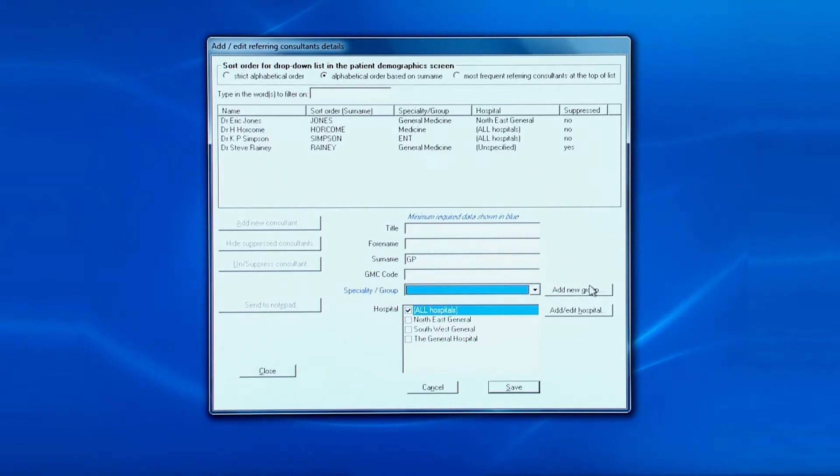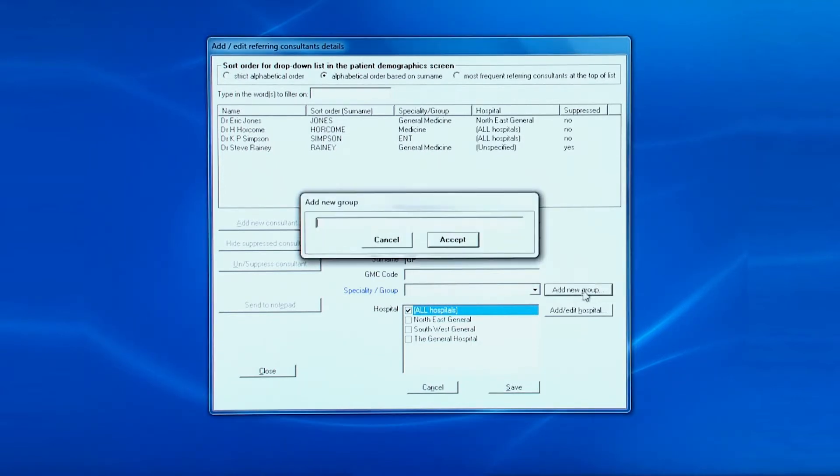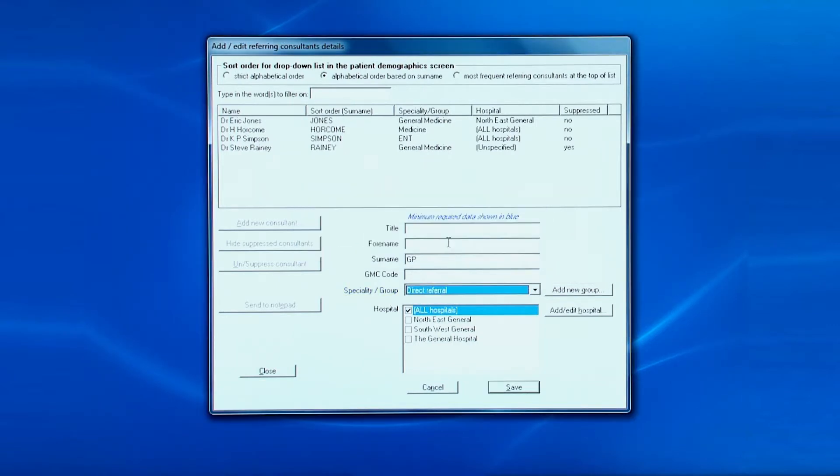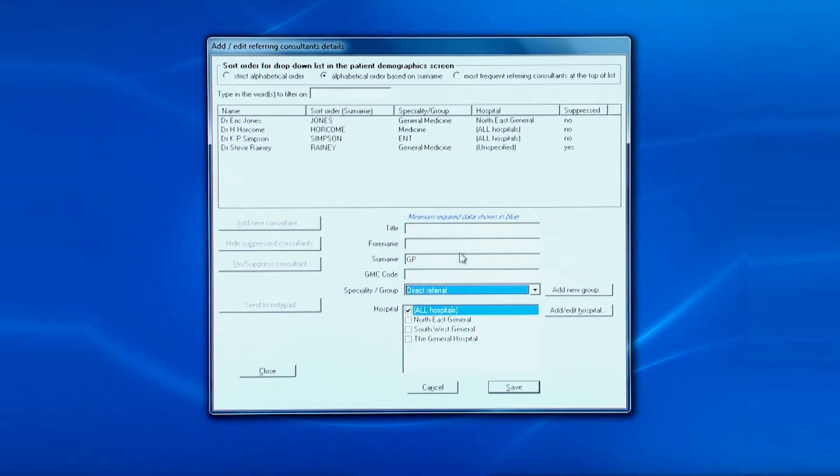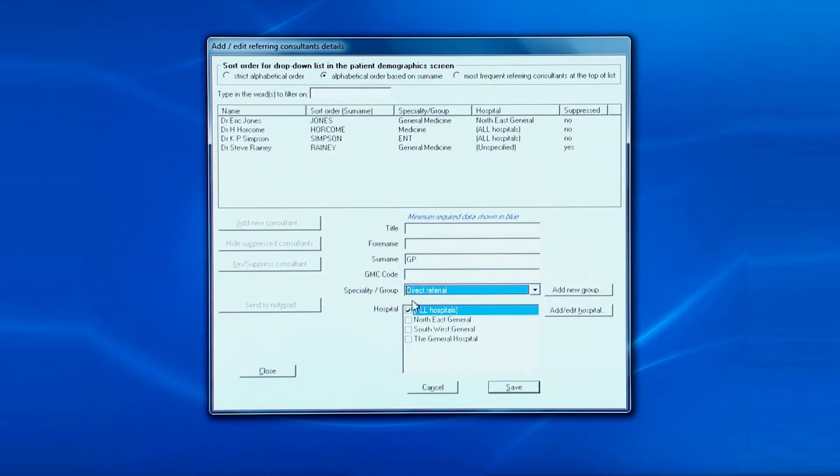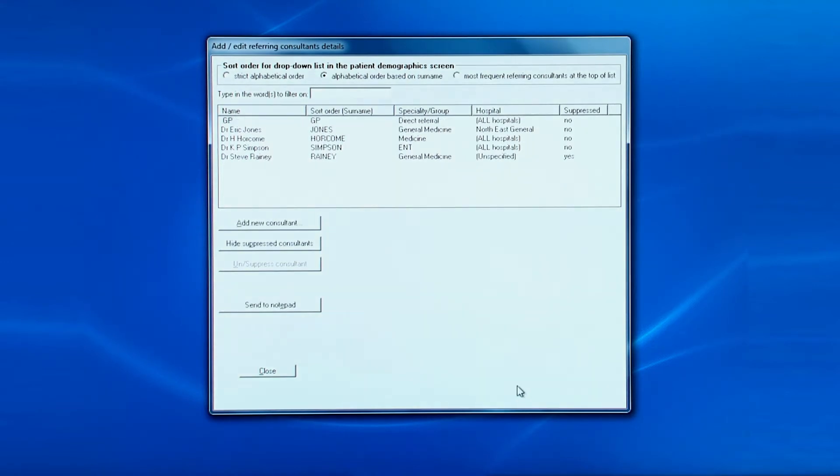Click add new group and put in direct referral. Then click accept. Make sure all hospitals is ticked and then click save. The GP will now show at the top of the list.